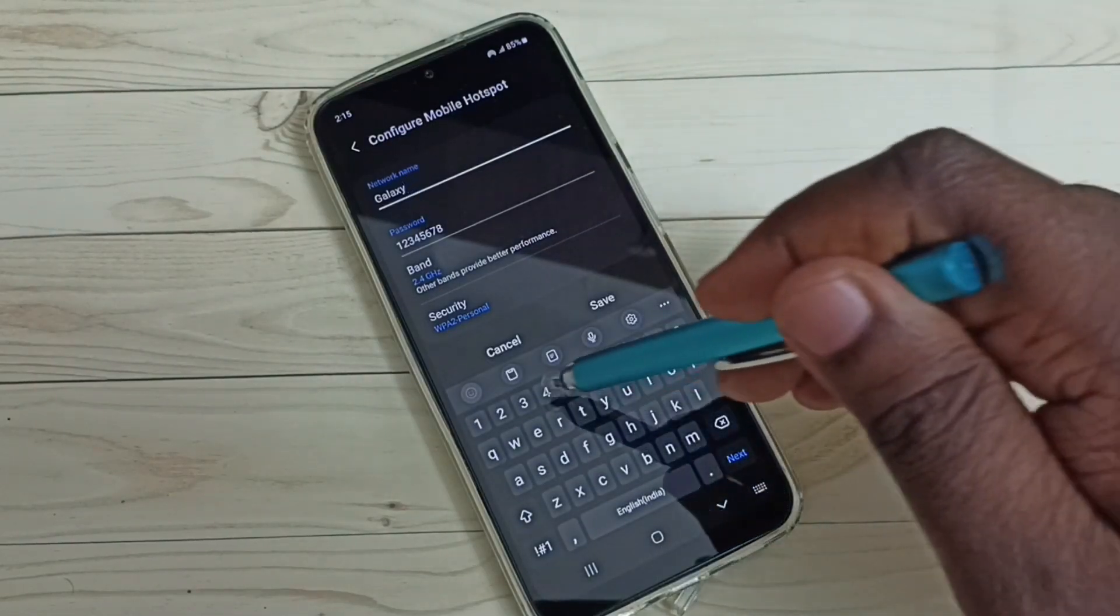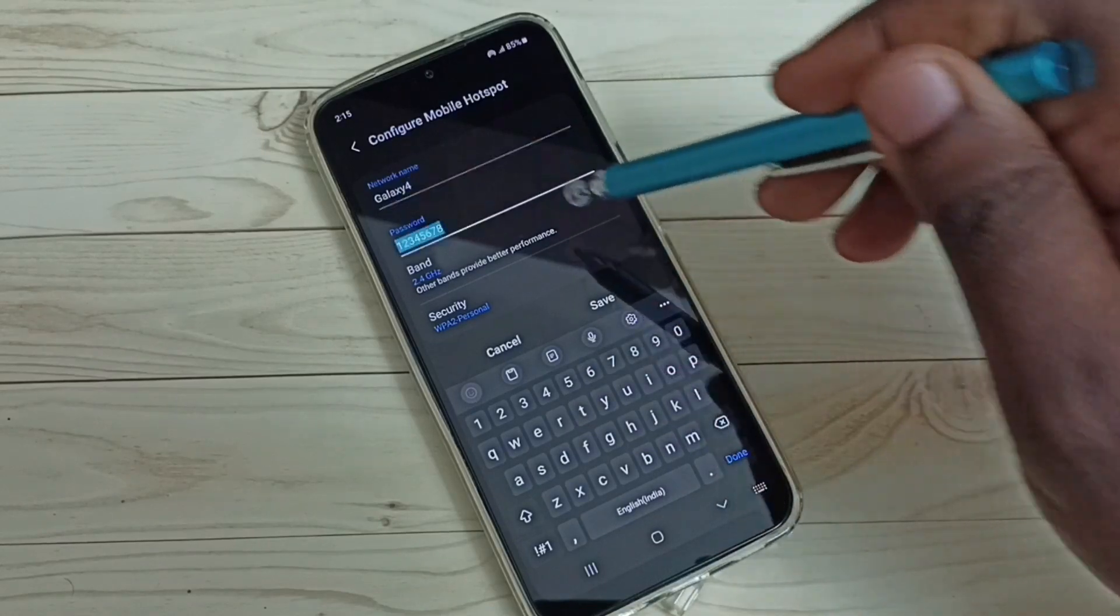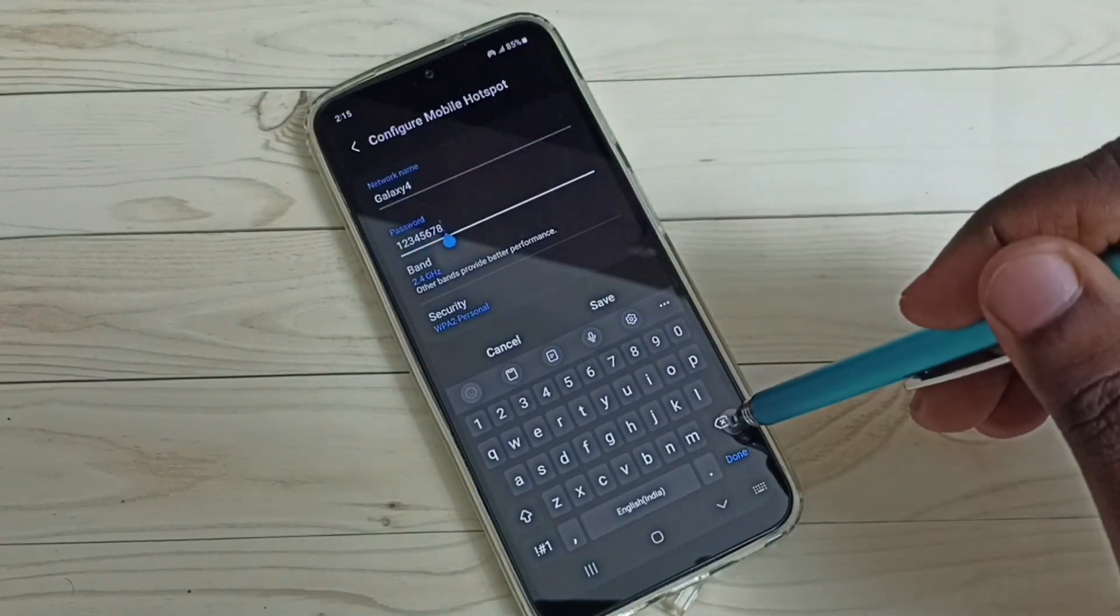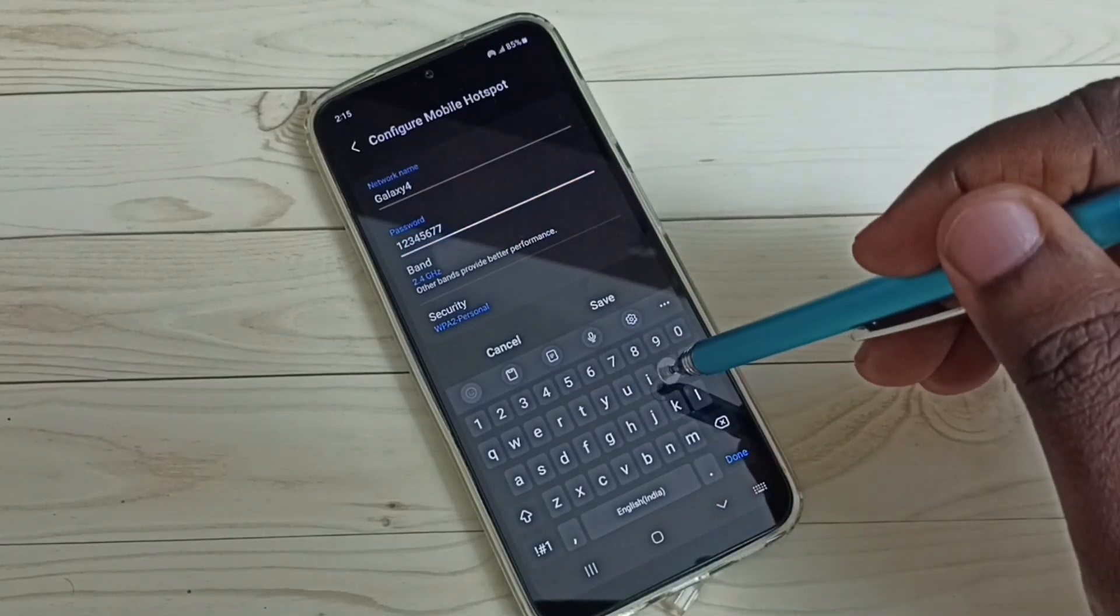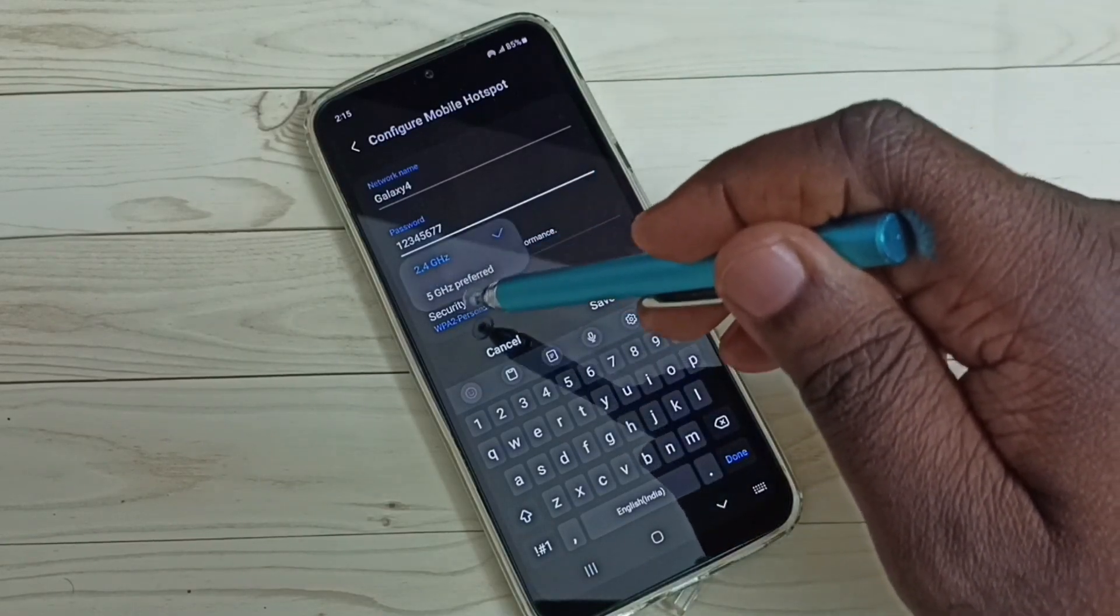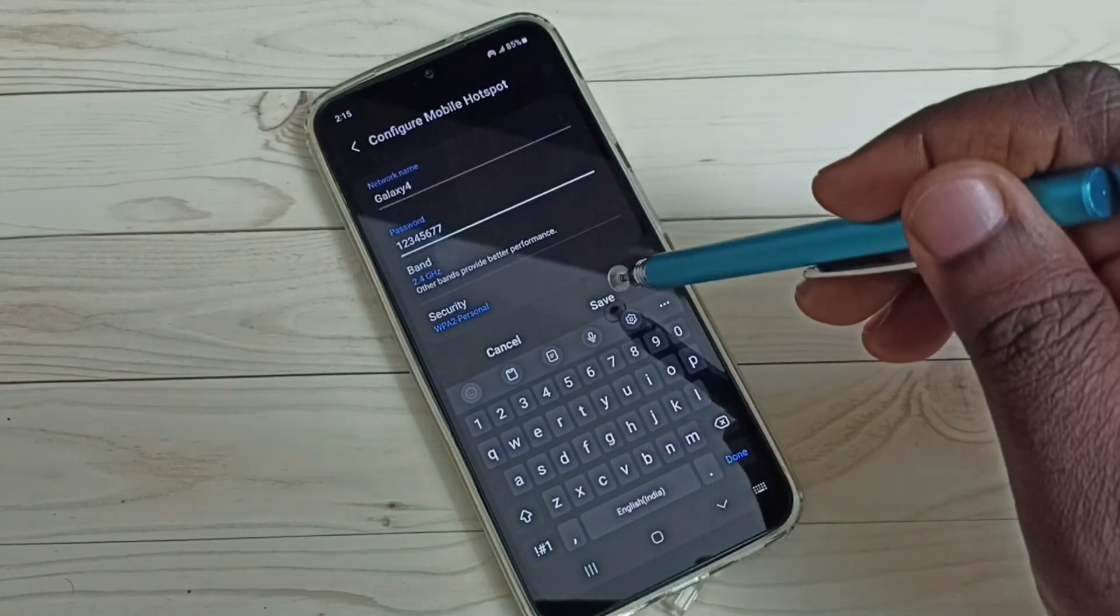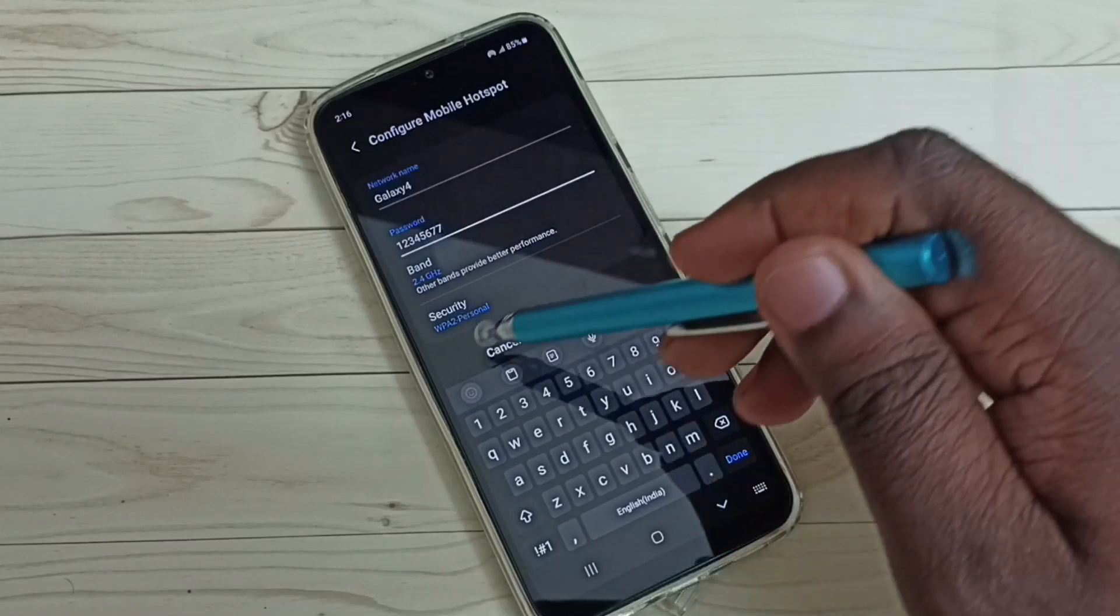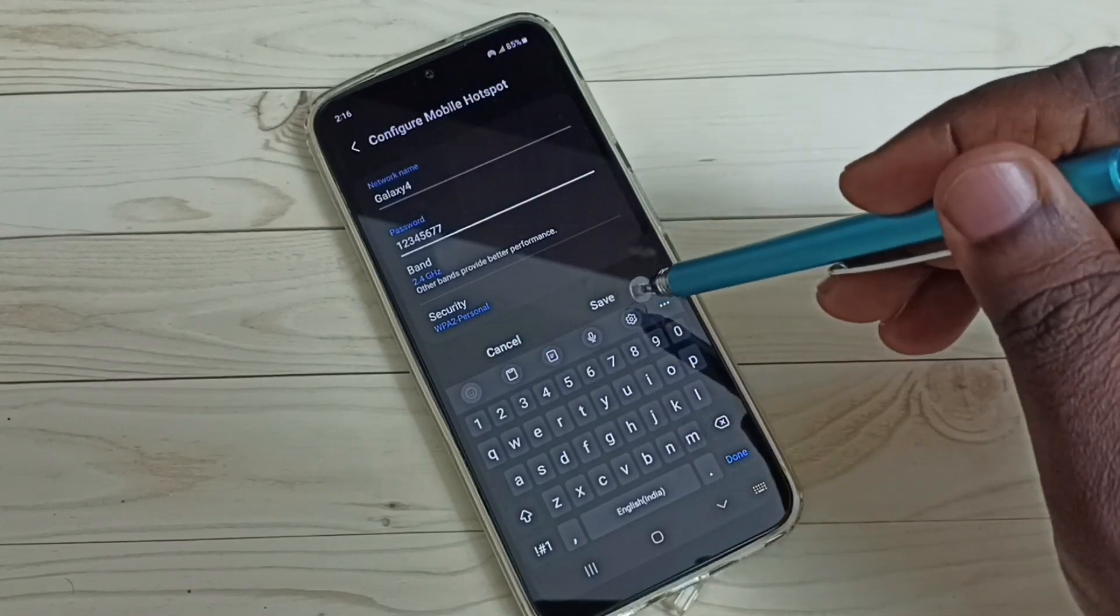So let me give Galaxy 4, then set the password. We can set any password. Let me set one simple password here. Then the band, we can select 2.4 or 5 gigahertz. Let me select 2.4, then security WPA2 personal.